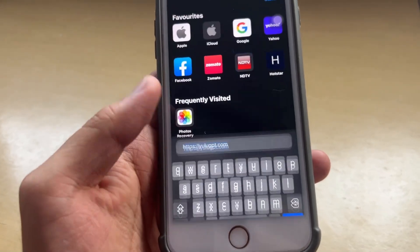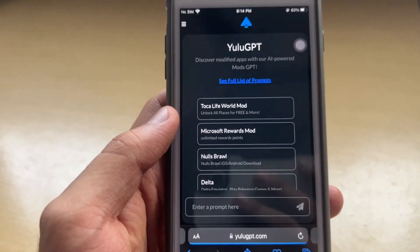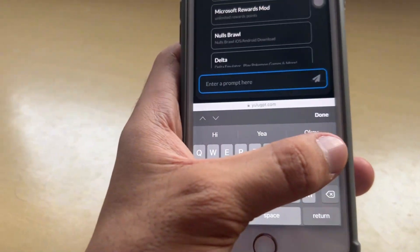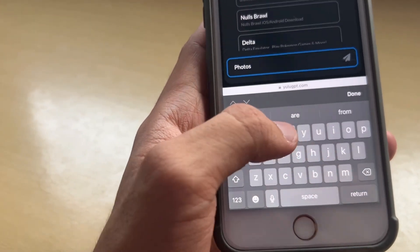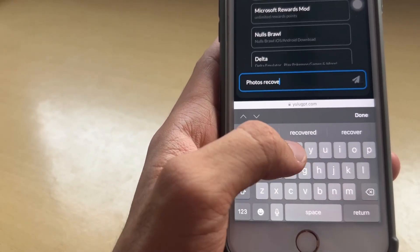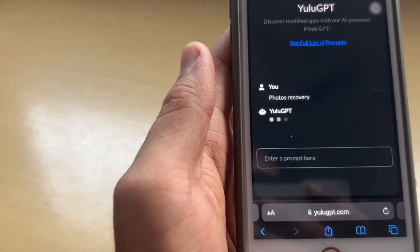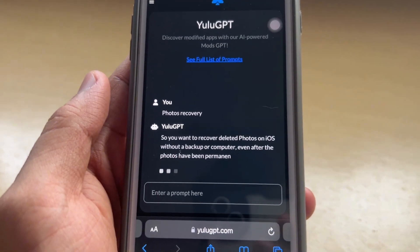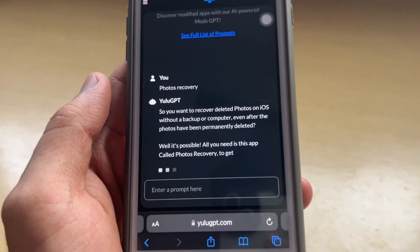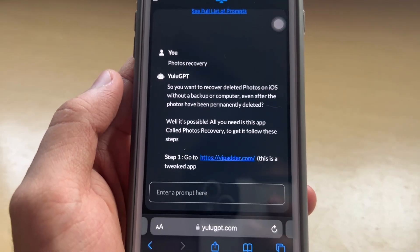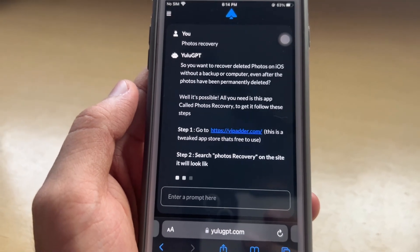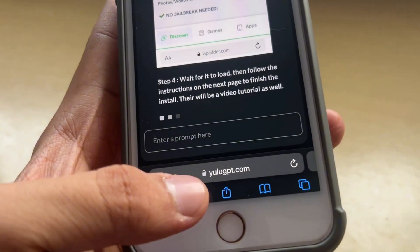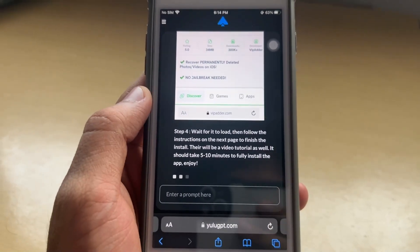Just go to the website eulogpd.com and this page appears. Enter your app name — for example, 'Photos Recovery' — and send that. A prompt is generated and it will give you a few steps on how to install Photos Recovery and get that application. It gives you step-by-step details on how to install the application. Just go to eulogpd.com and you can install the app right away.